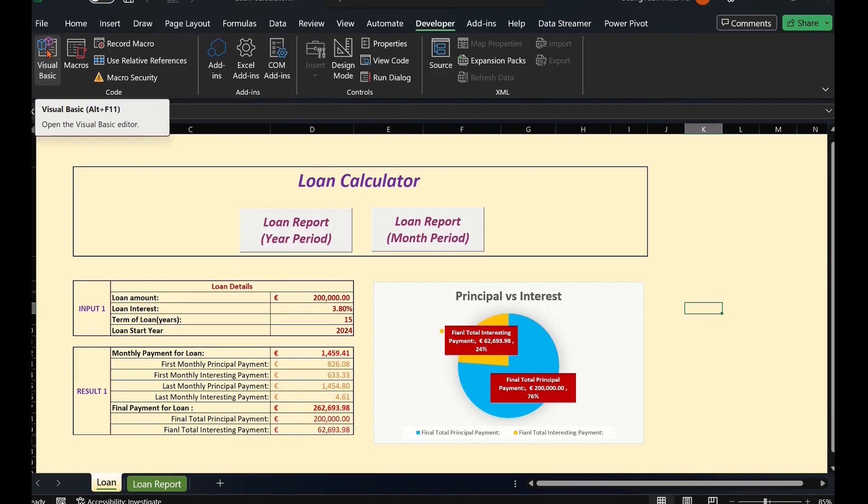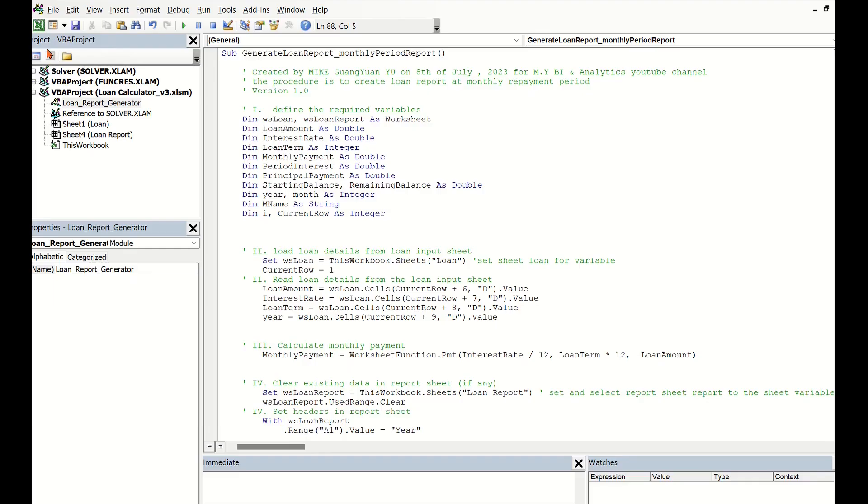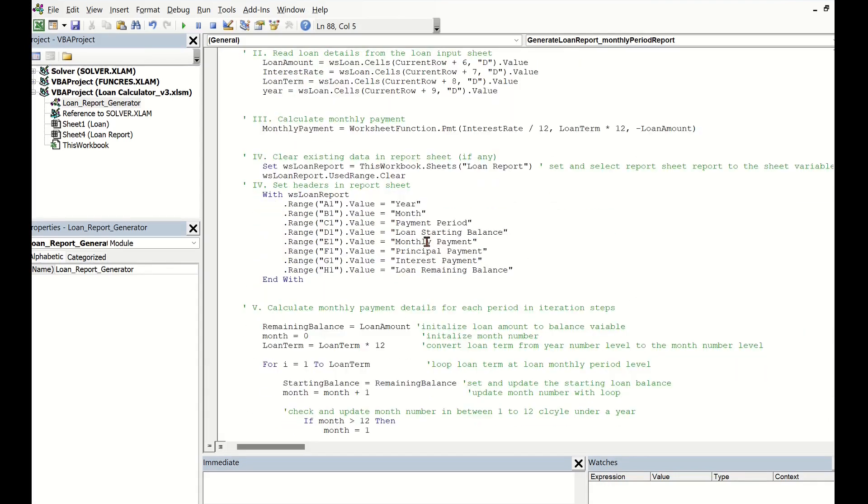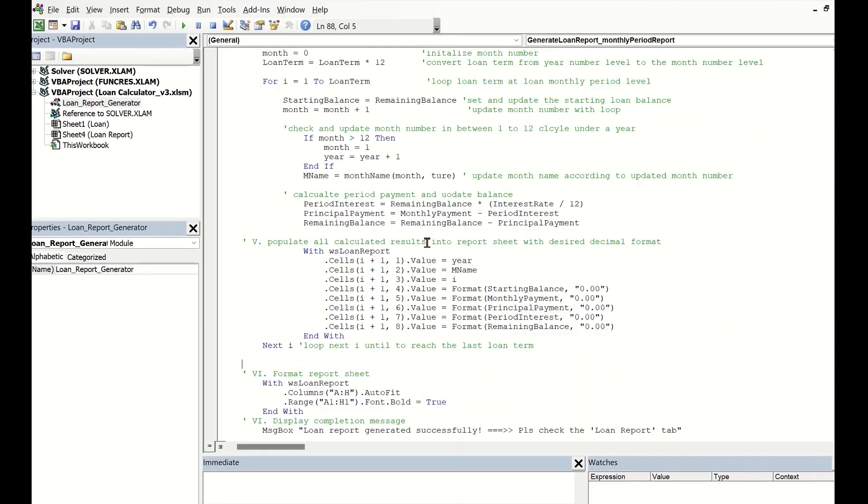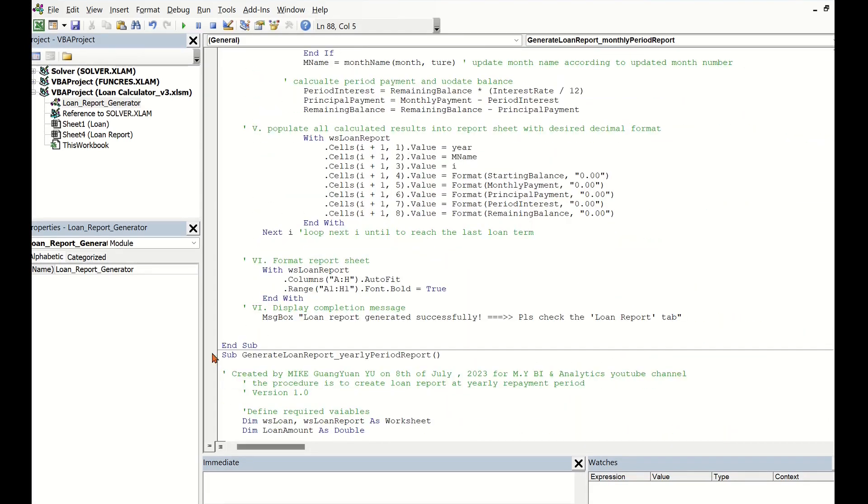Click the Visual Basic icon on the top left corner. In the VBA project window, choose the module Loan Report Generator, which contains our created two VBA procedures.